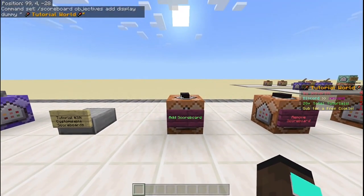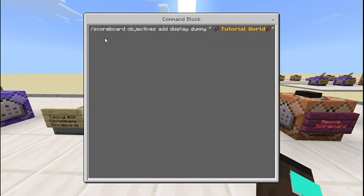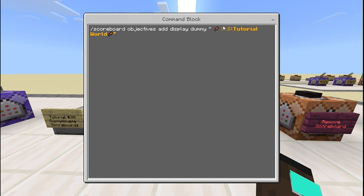First things first, you want to add the scoreboard. The command is: /scoreboard objectives add display dummy, then in quotation marks your display title. For example, I used the hunger bar emoji, 'Tutorial World', and the hunger bar emoji again. I used a color code symbol to make it bold — which makes it big — and also orange. If you want these emojis and color codes in your own world, I'll have a link in the description.